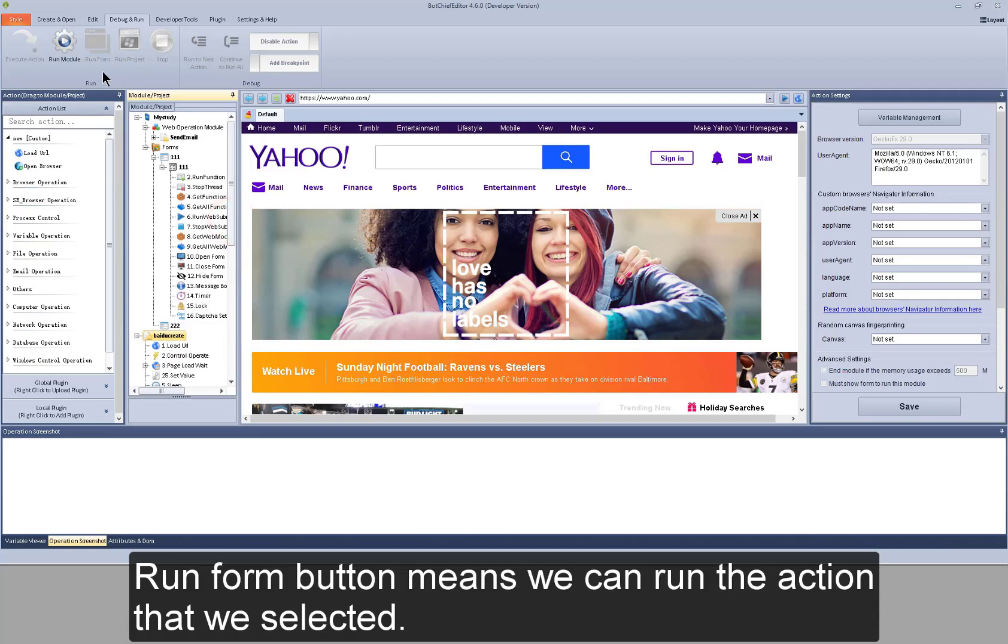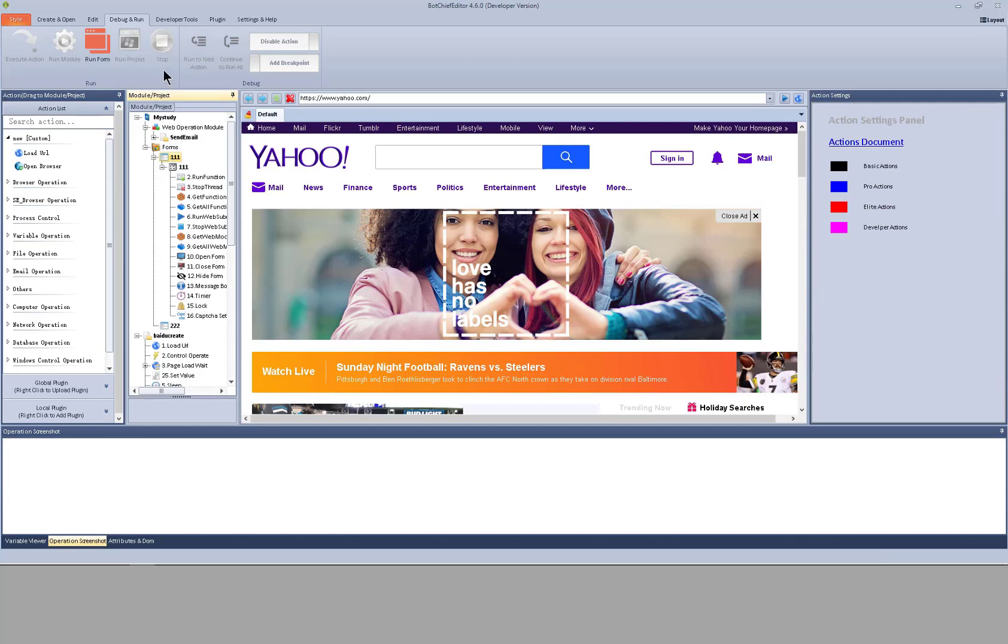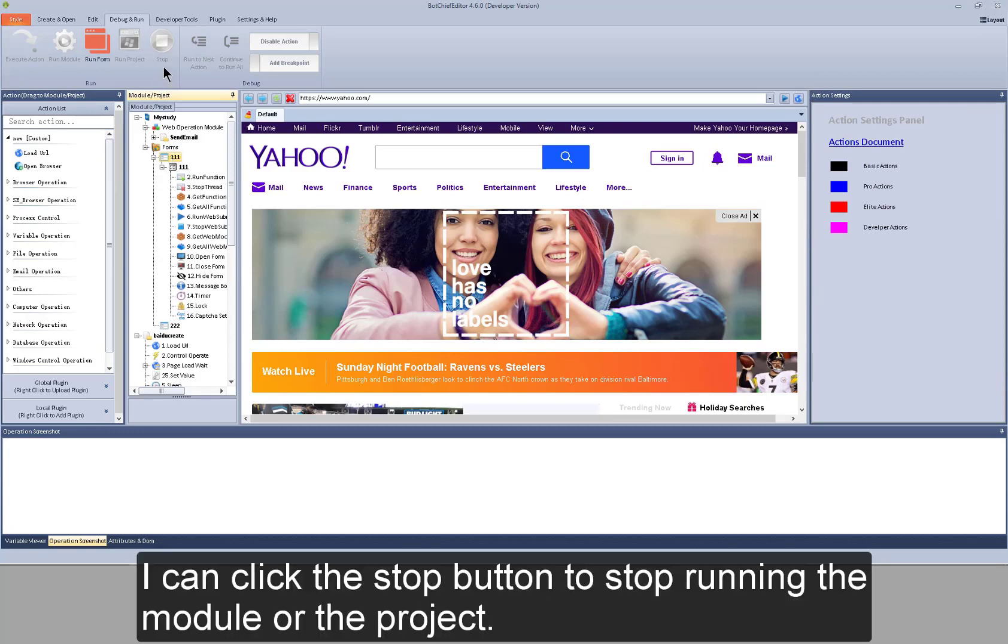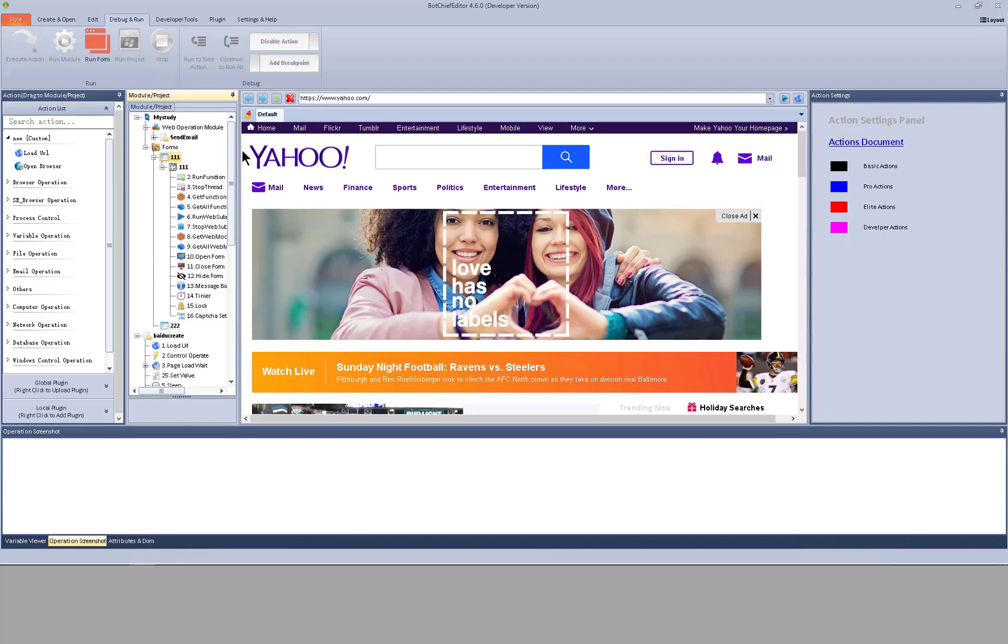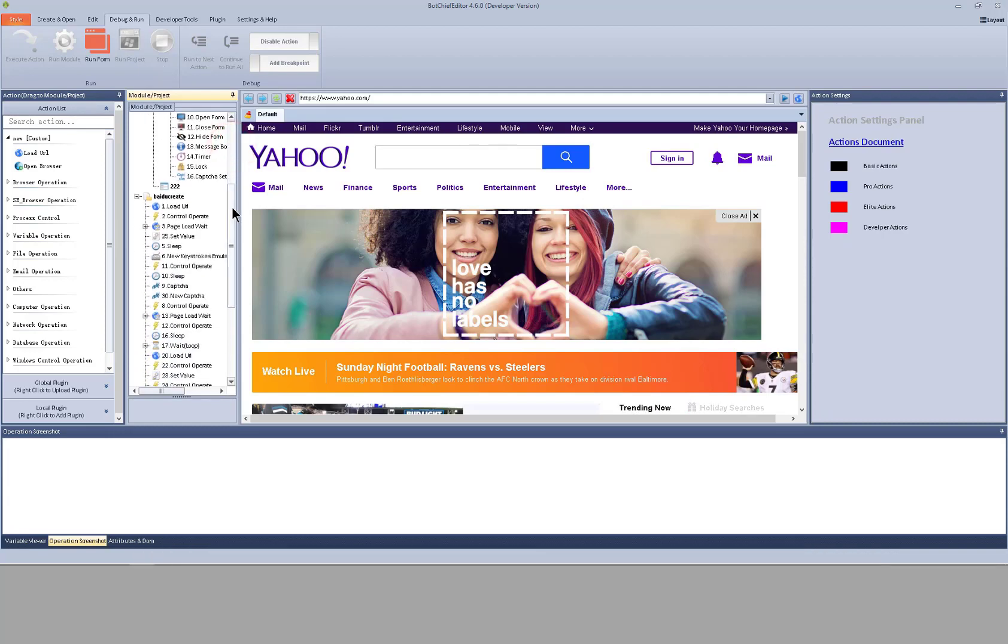Run form button means we can run the action that we selected. I can click the stop button to stop running the module or the project. For debug parts,